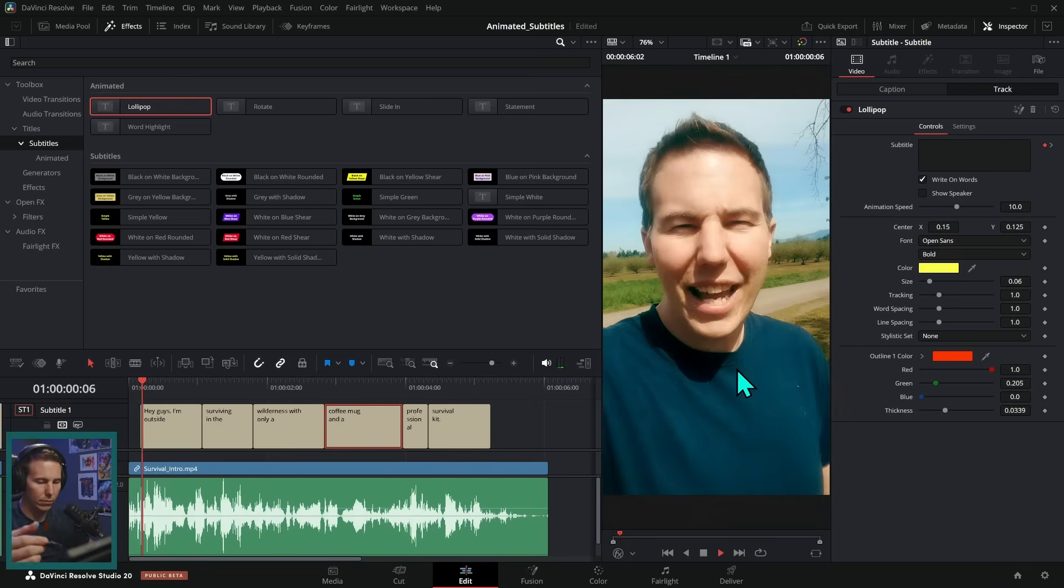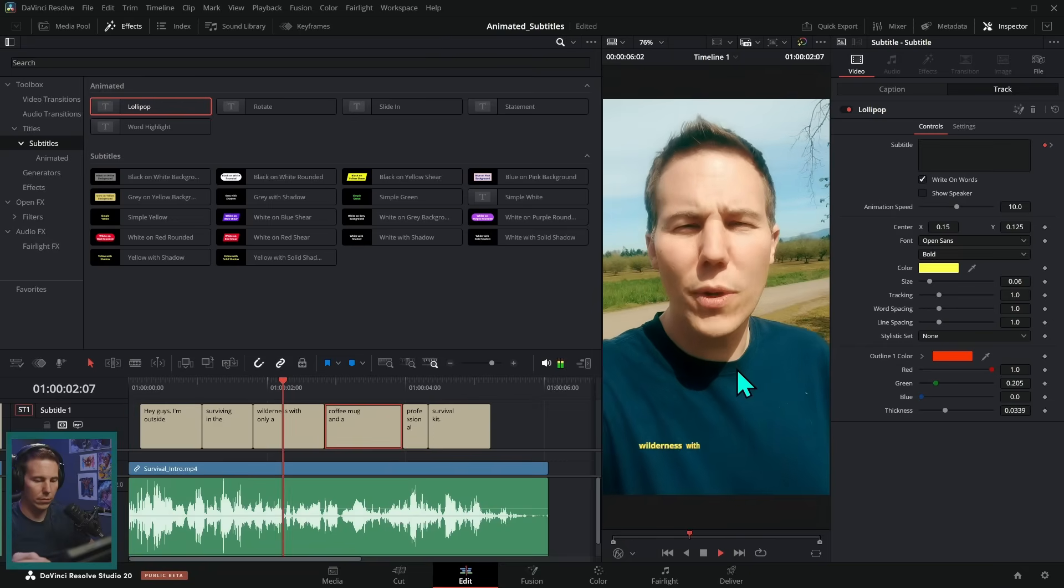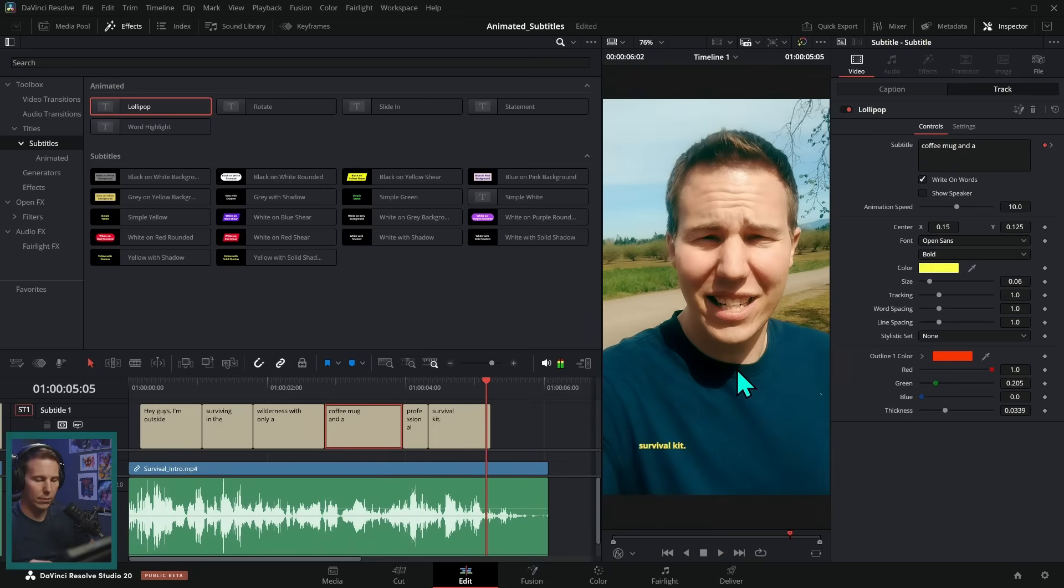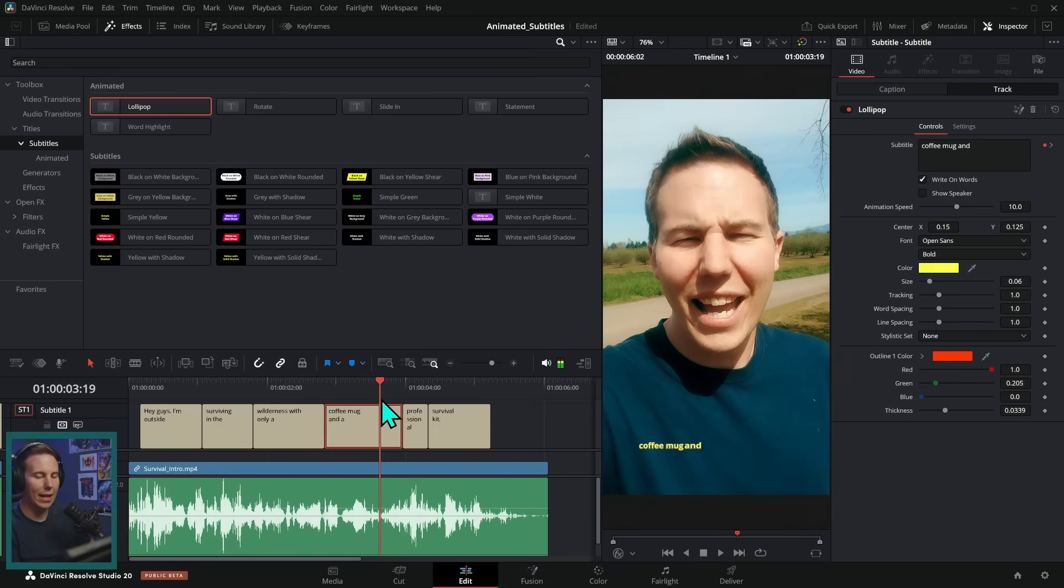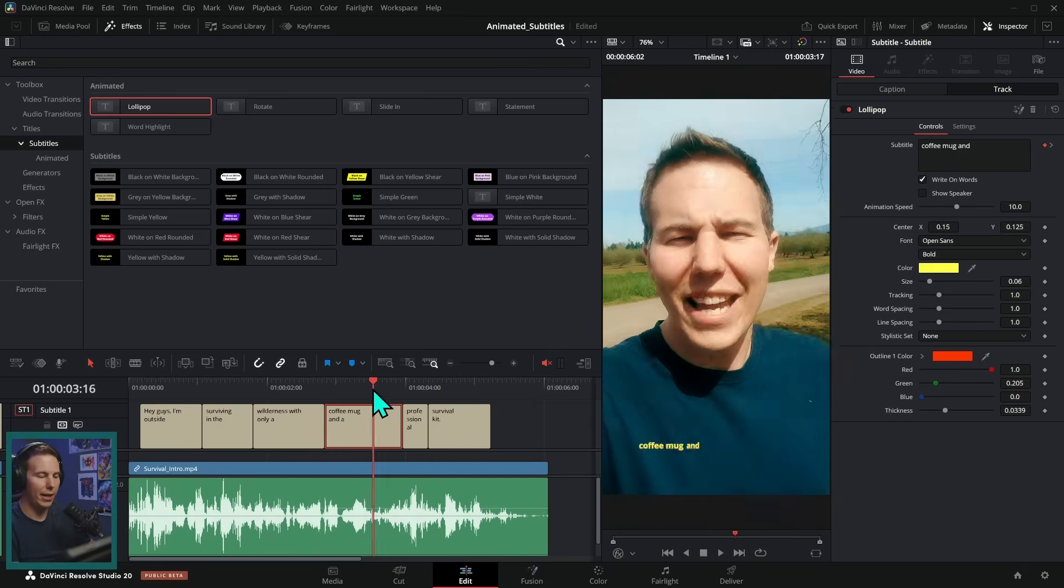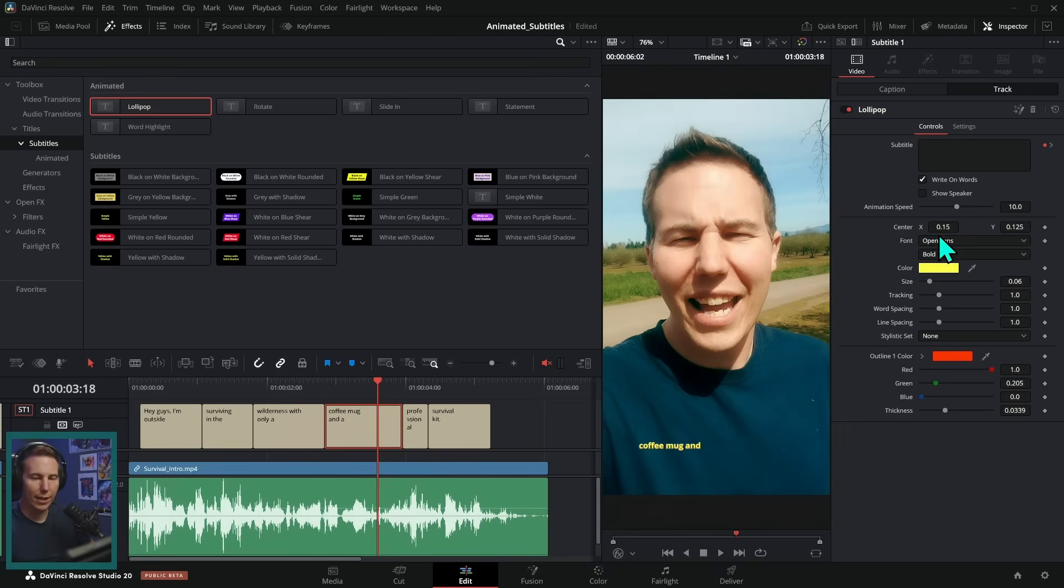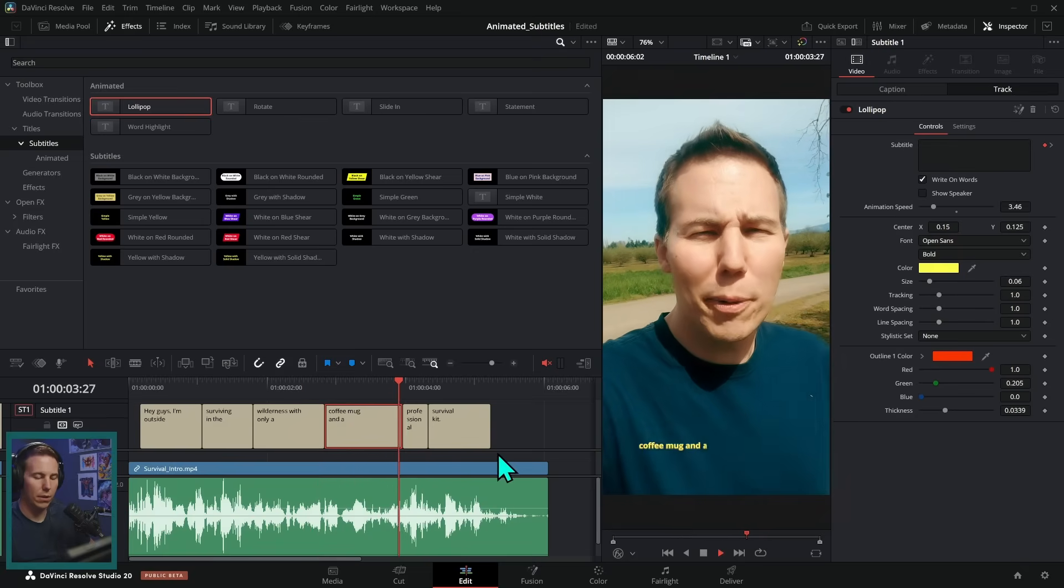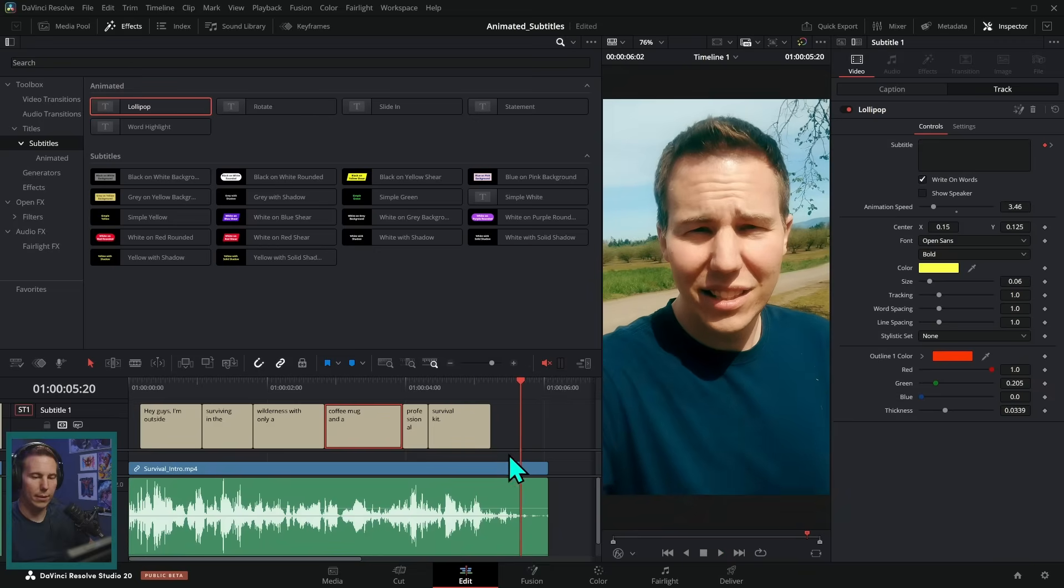And now, hey guys, I'm outside surviving in the wilderness with only a coffee mug and a professional survival kit. All right. So this is animating each word on and it looks cool, but it's too small and there's a bunch of stuff wrong with it. So we can go to our inspector to our track and we have this effect that's applied to the track and we can adjust things like the animation speed. Let's take this down like that, which animates it on faster.